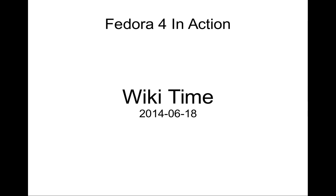Hello, this is Andrew Woods, and this is the first in a long series of short videos that introduce some of the features of Fedora 4.